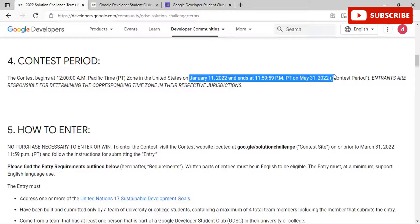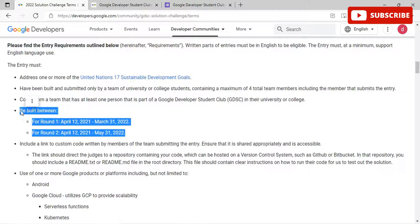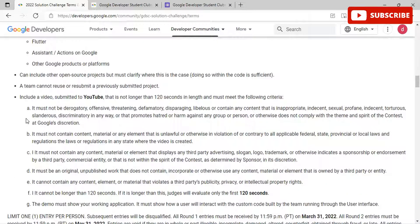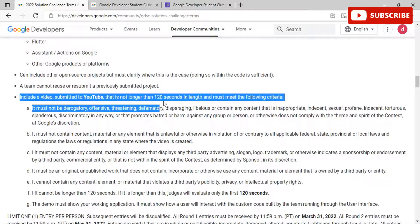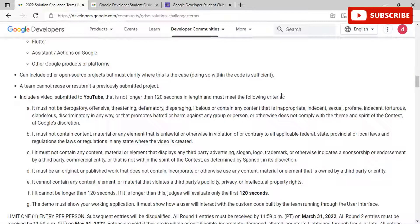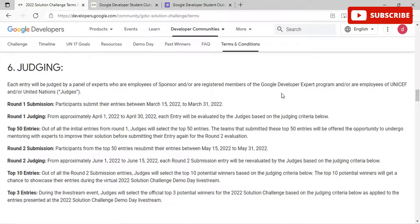In the terms and conditions area, check key details such as deadlines — the contest begins January 11 and ends May 31. Review the different criteria for Round 1 and Round 2, and note that you need to include a video submitted to YouTube that is no longer than 120 seconds in length. Feel free to iterate over these areas and review the various judging criteria.